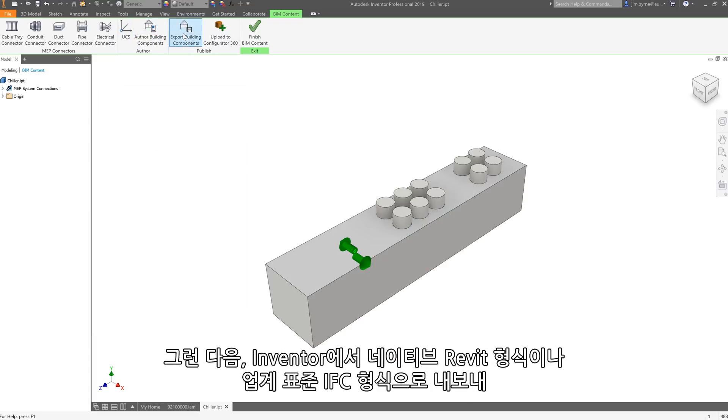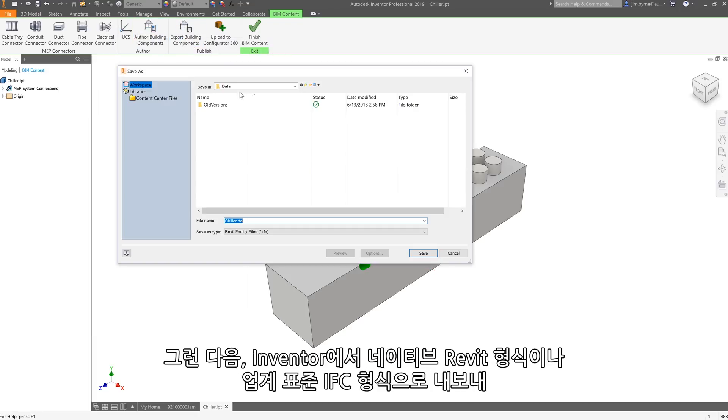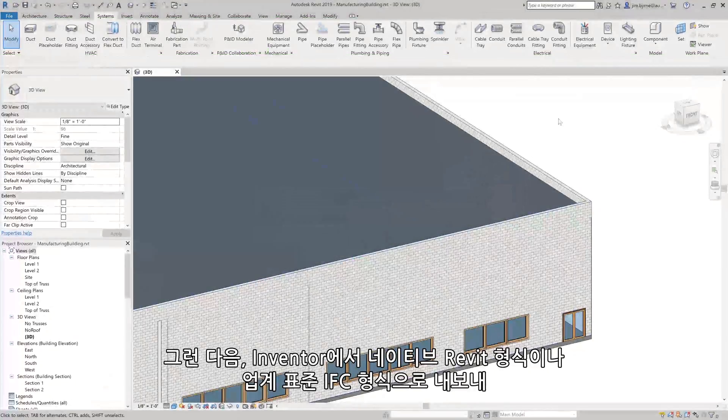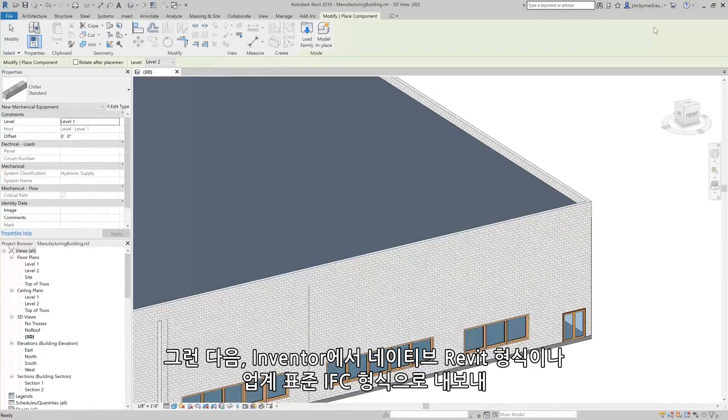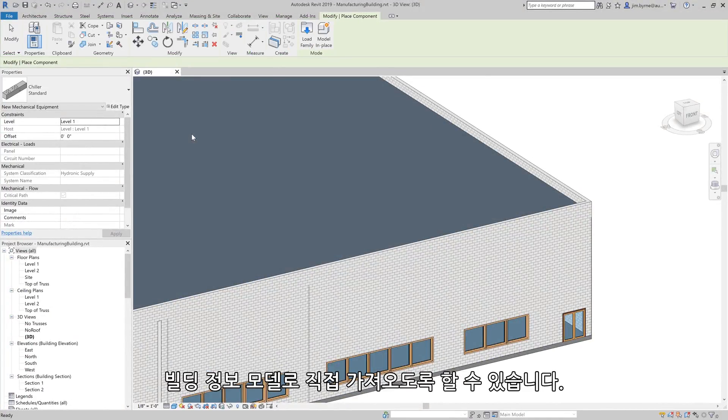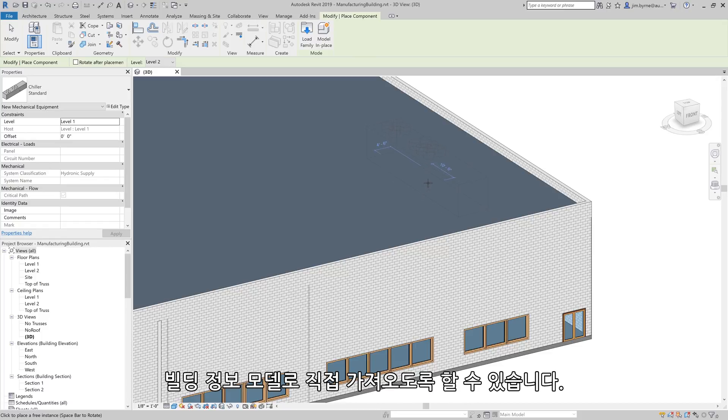The file is then exported from Inventor as a native Revit family or in the industry standard IFC format, so it can be directly imported into the building information model.